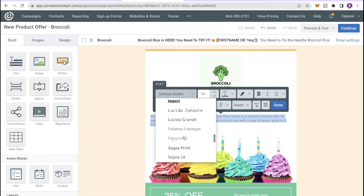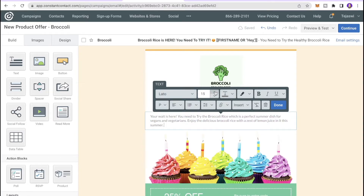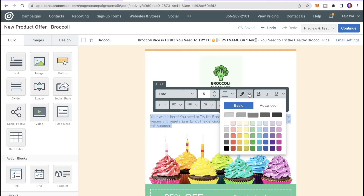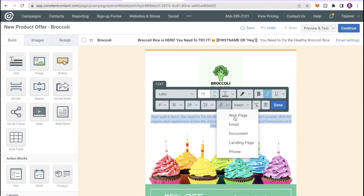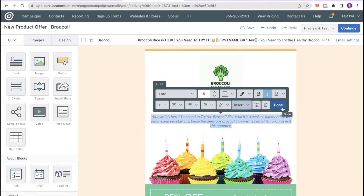Click the text to select the font style based on your branding — I'll stick with Lato. You can change the font size to be bigger or smaller, change the dimensions, make text bold, italic, or underlined, change alignment, or link the text to a web page, email, document, landing page, or phone number. You can also insert greeting tags or contact details. Click Done when finished.